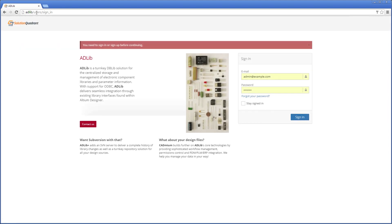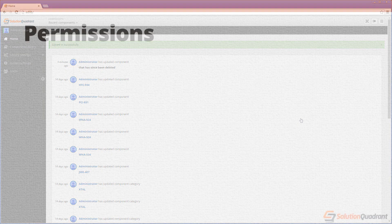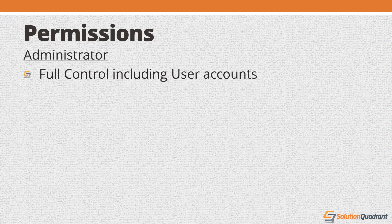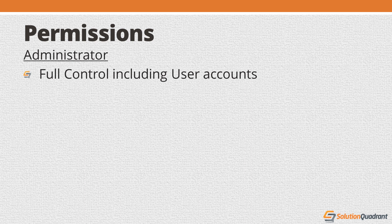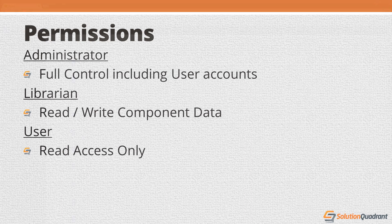The home page offers a simple login screen which should immediately tell you something about Adlib and that is that it offers permission controls so you can manage who in your organization is allowed to read and write to it. Logging in as an administrator gives me write access to everything including creating user accounts. Librarians get write access to all the component data and users get basic read access.